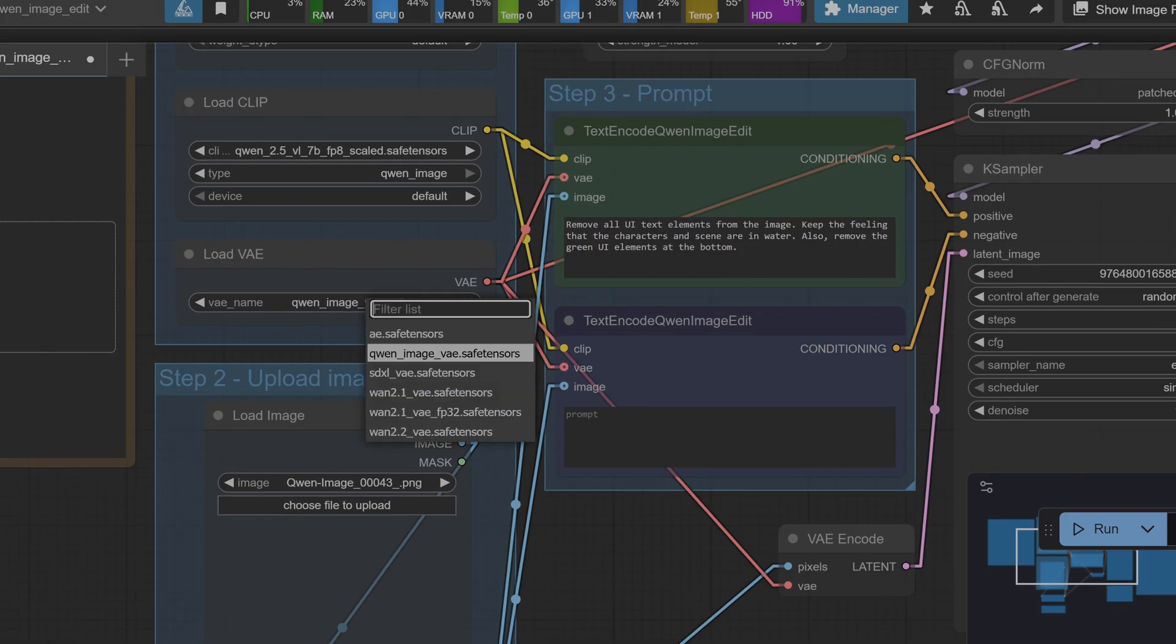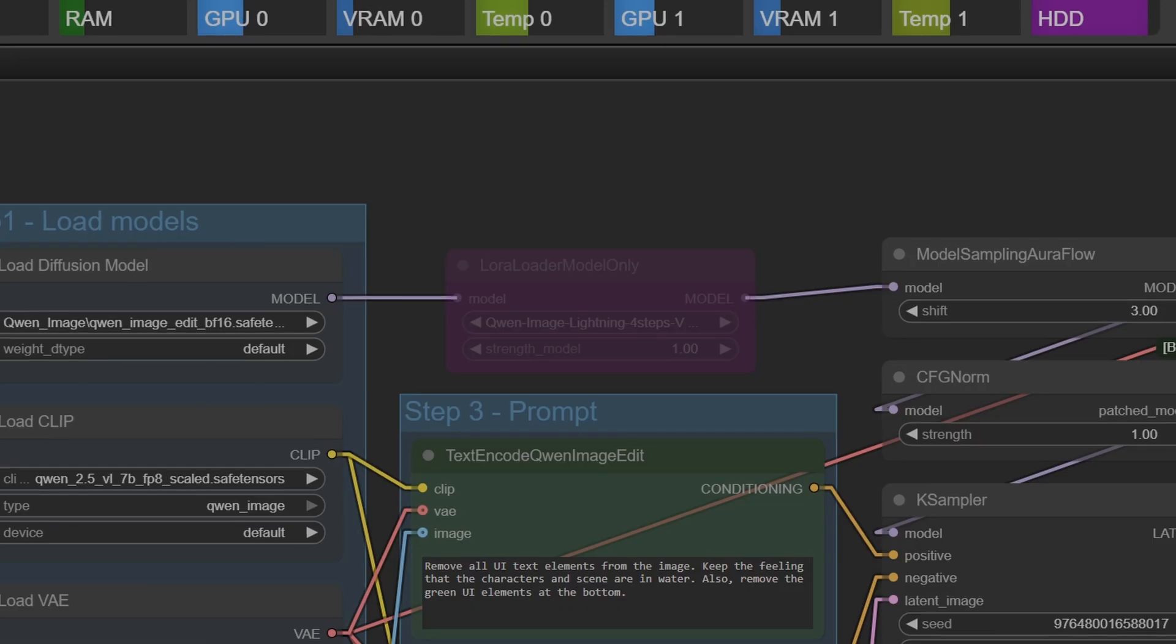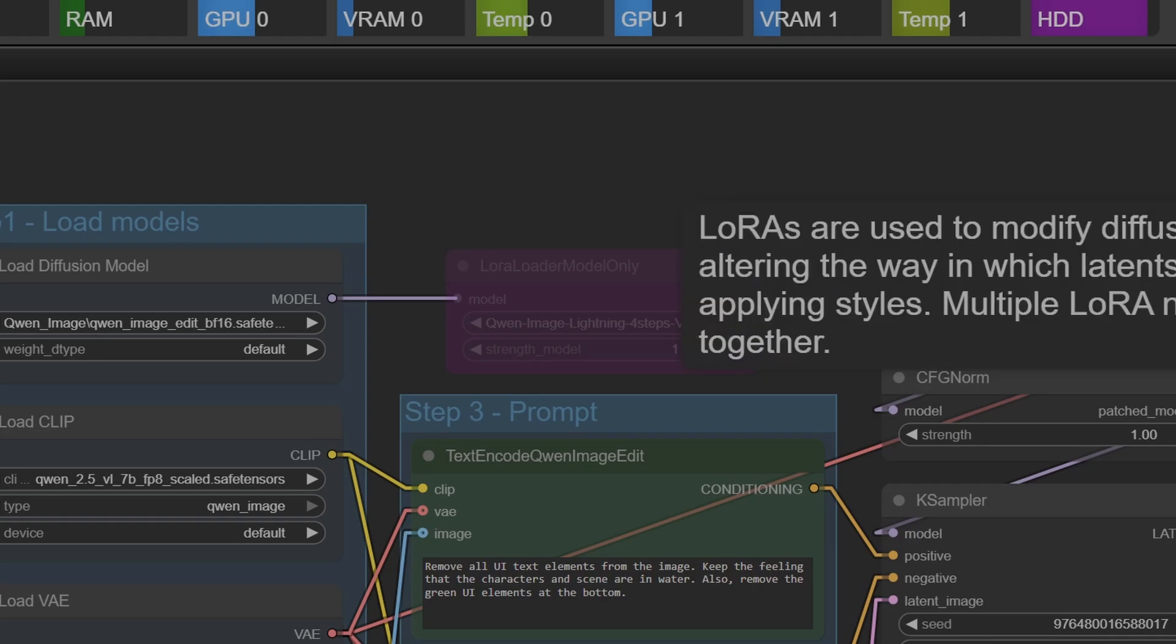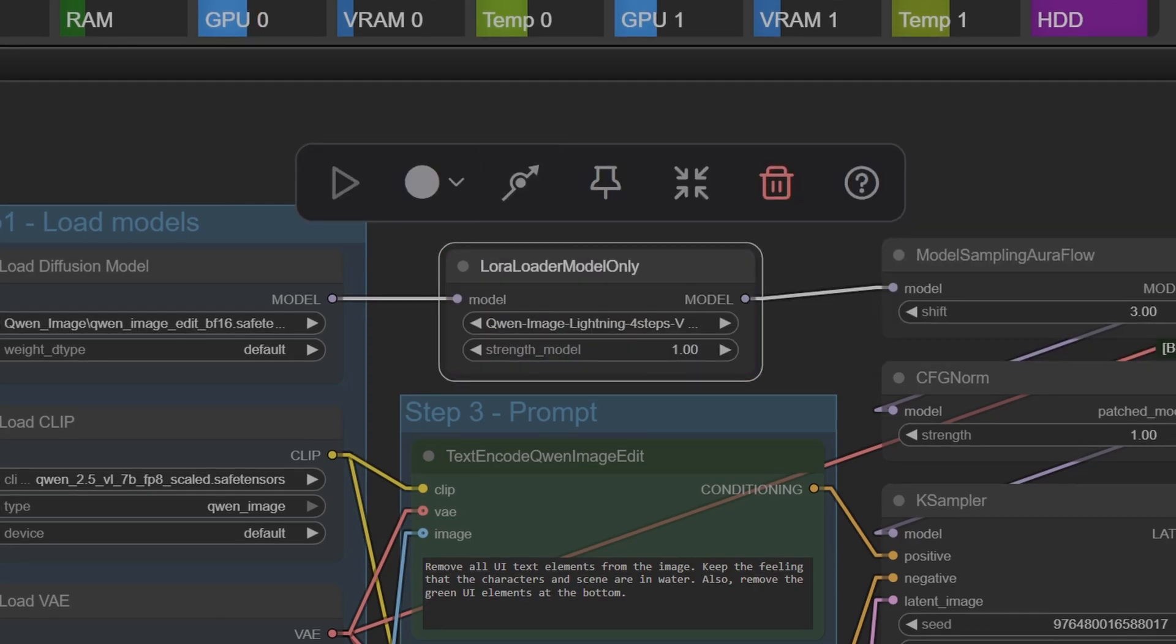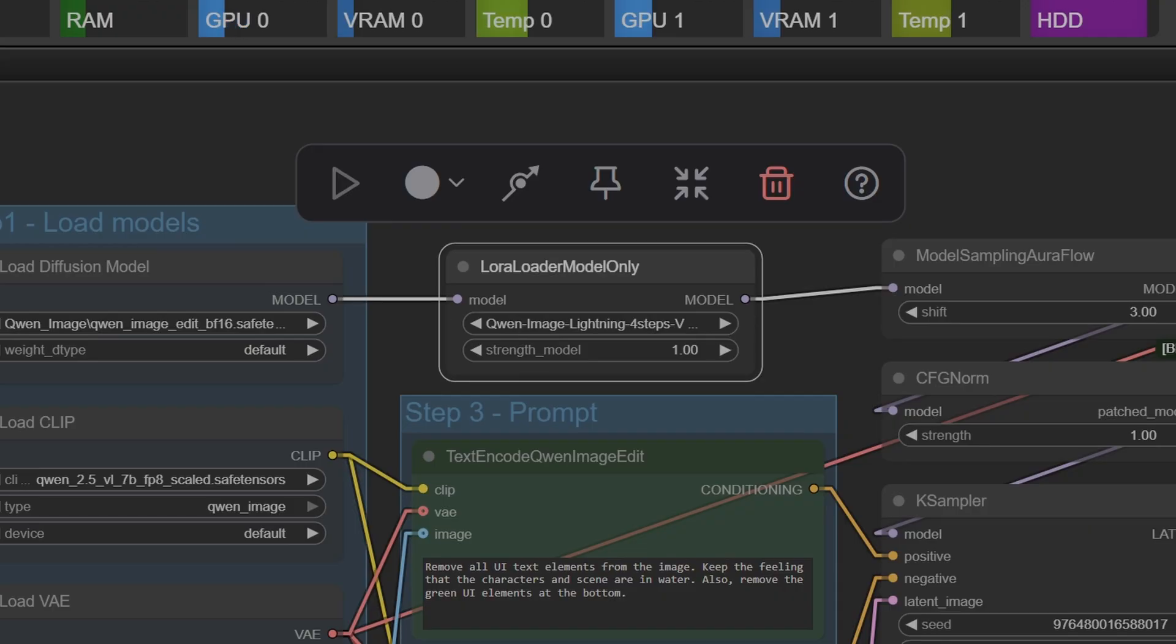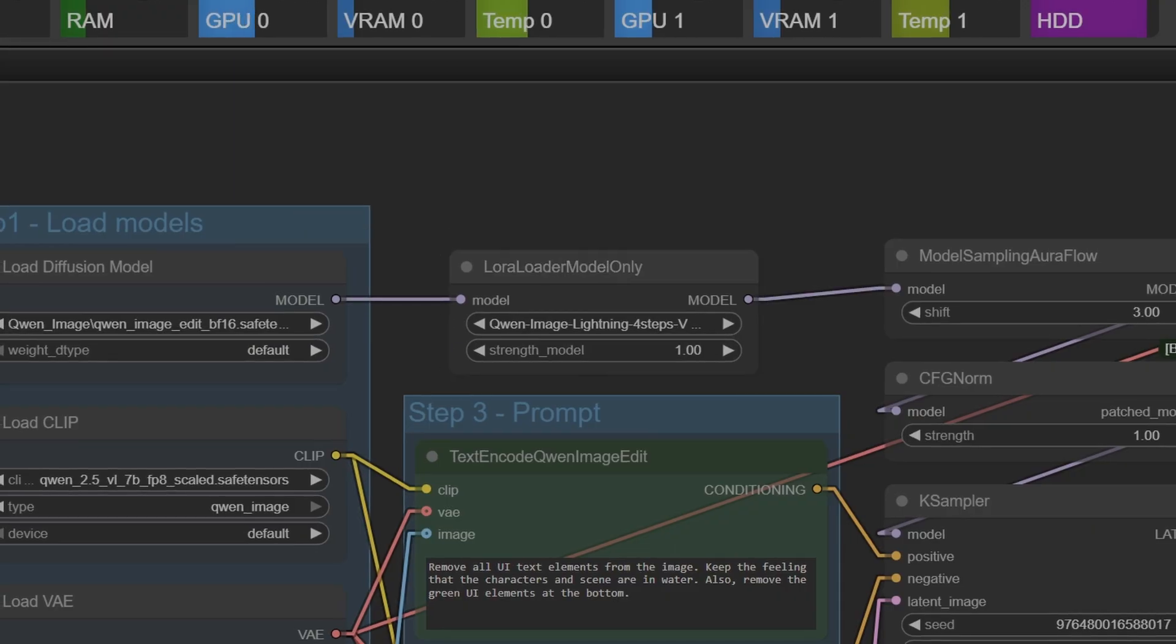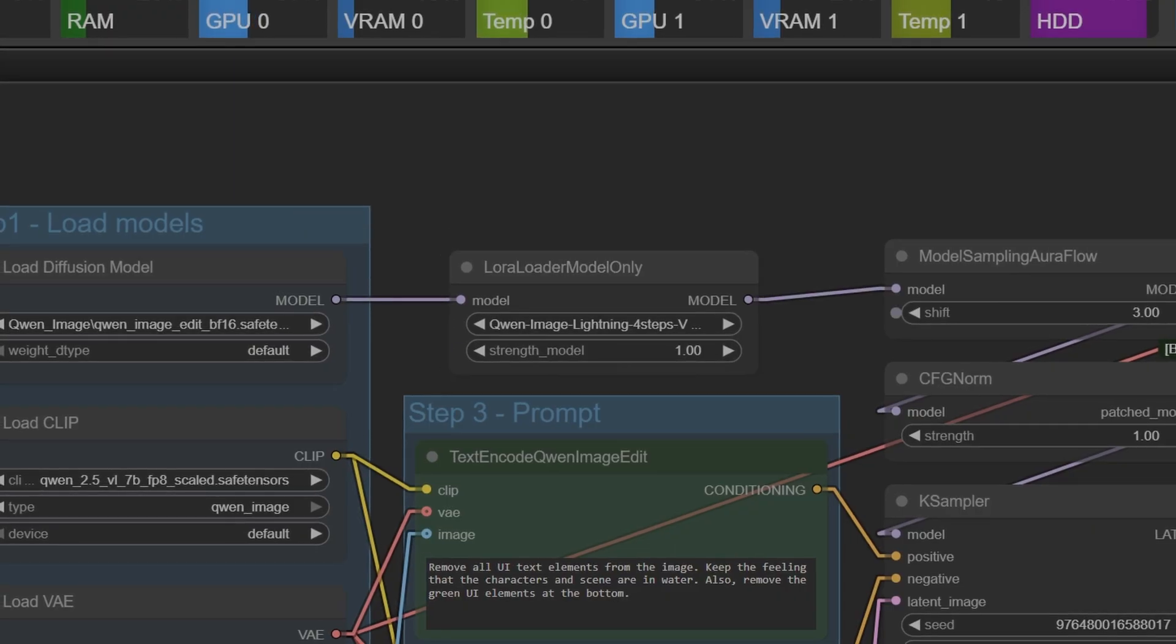And make sure your Quen Image VAE is selected in your VAE loader. Now you might find that the LoRA loader is disabled. If it is, enable it either by selecting it and pressing Ctrl+B, or use the Enable/Disable tab in the loader options on top. Once you've done that, just make sure your LoRA is selected in the loader.